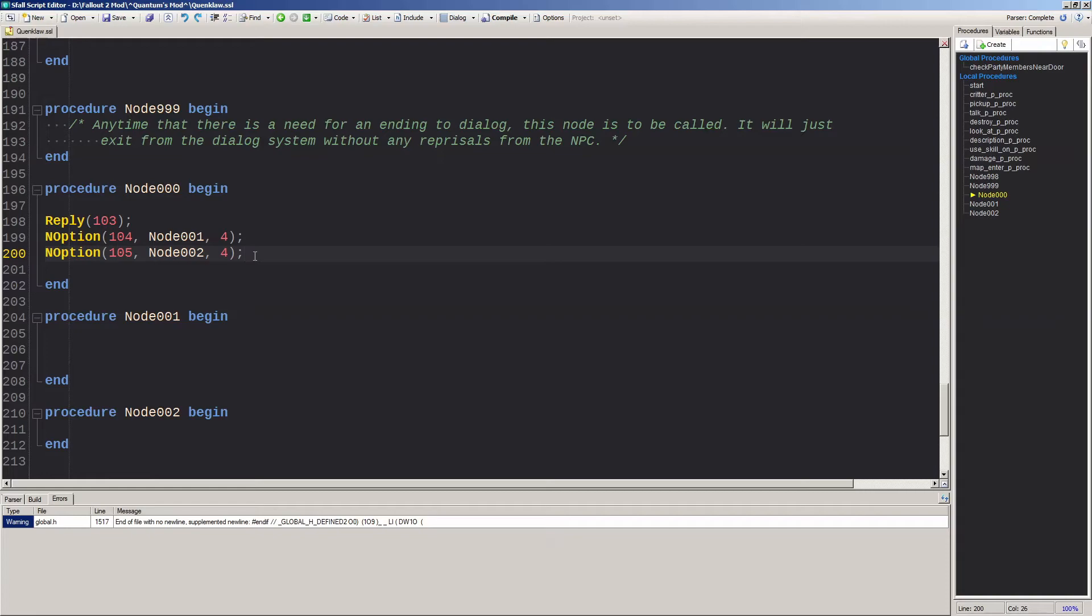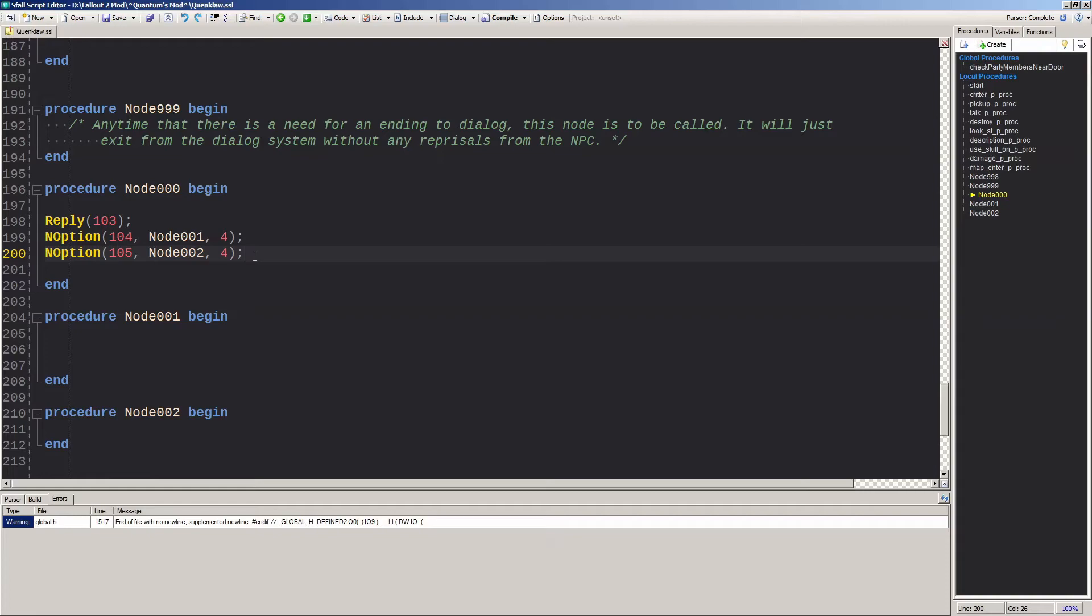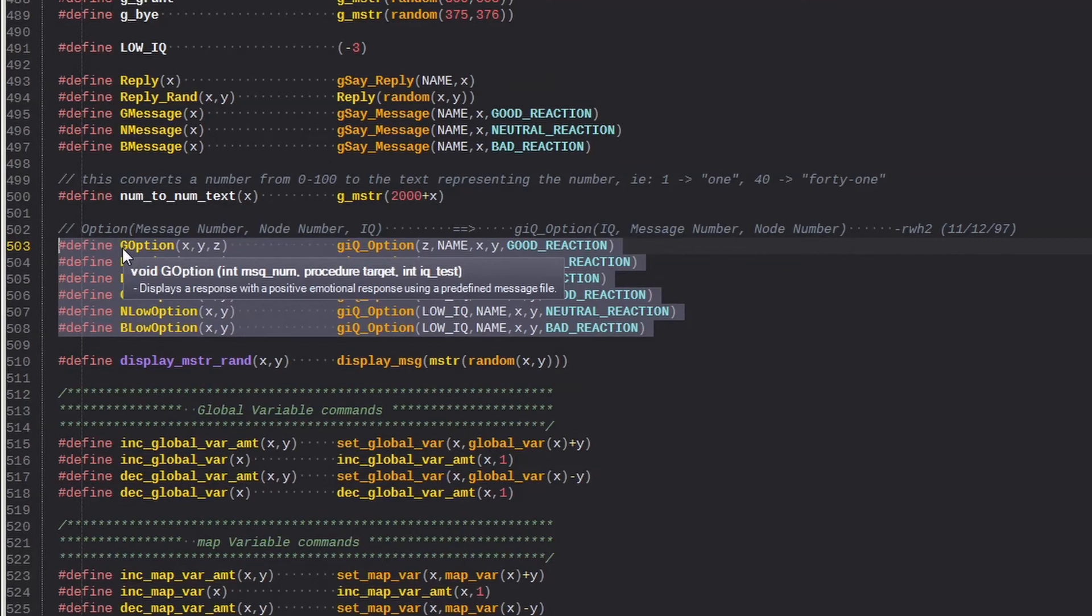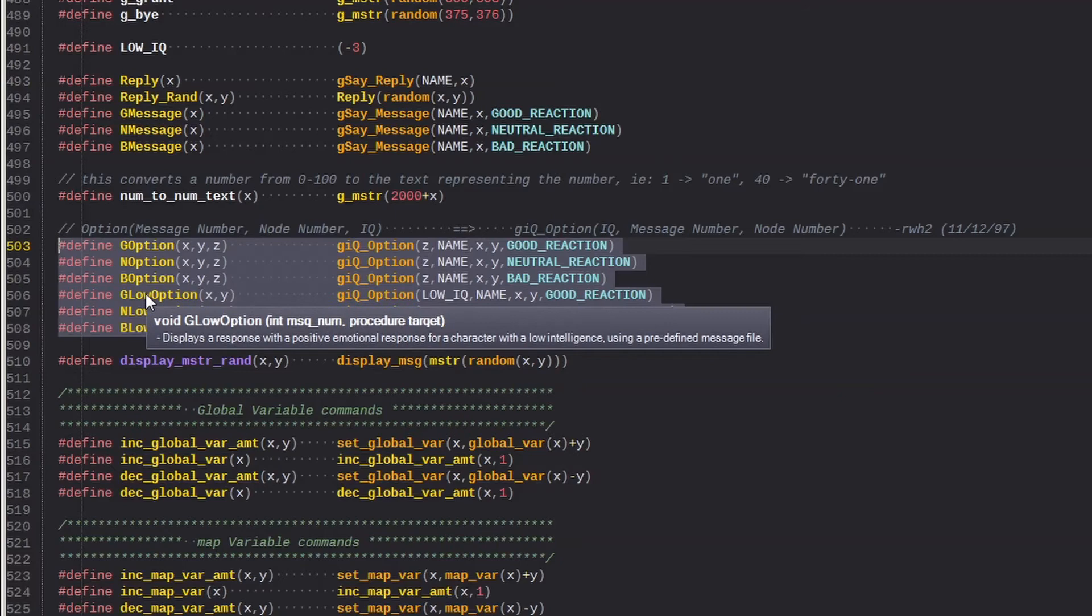If you want to use other types of options besides the neutral one, right click on end option and select go to declaration. Here in command.h, you'll see all the other pertinent dialogue commands. And if you hover the cursor over each one, a description of how to structure each one displays in a pop up.